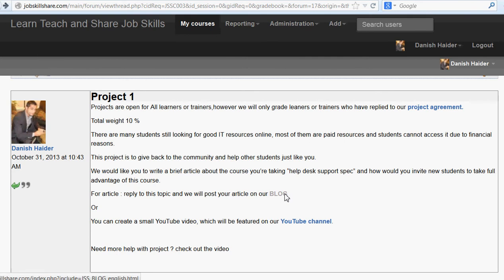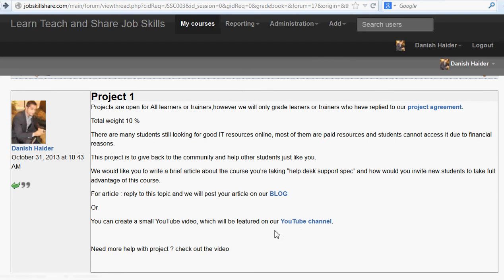You can reply directly to the forum with your article and we'll put it on our blog. Alternatively, if you decide to create a YouTube video, you can use your cell phone or record however you like, and either share the link or send it to me. I'll download the video and feature it on our channel. Those are the two ways you can help out our community.